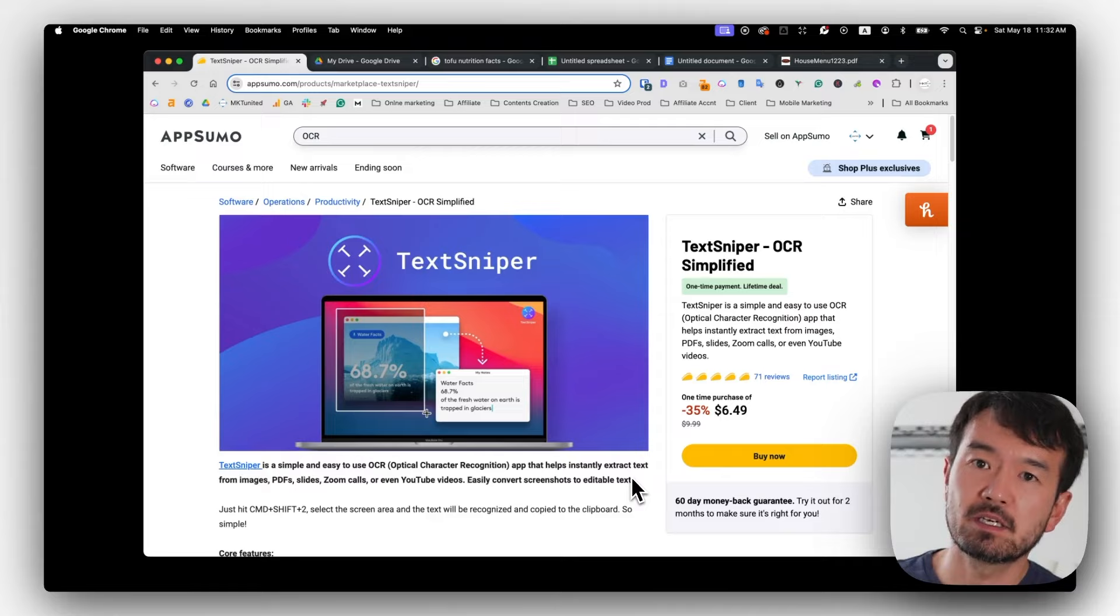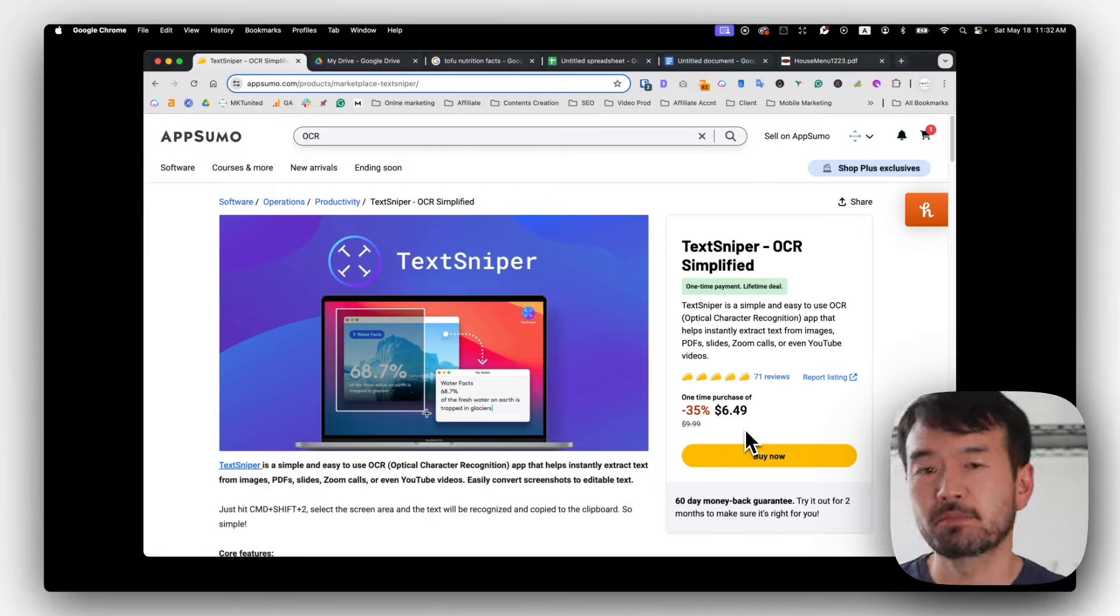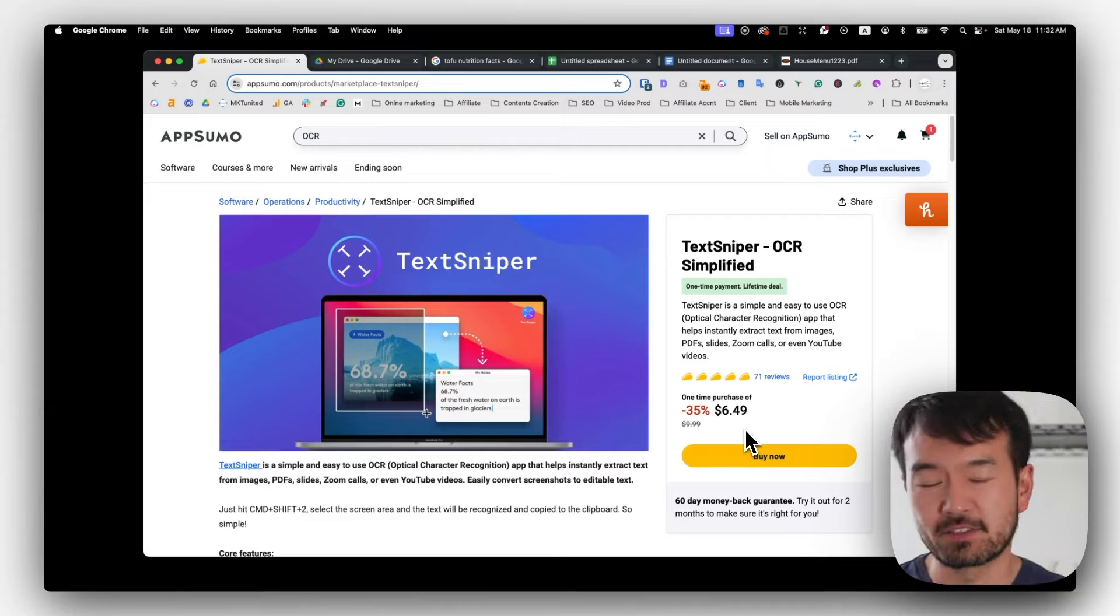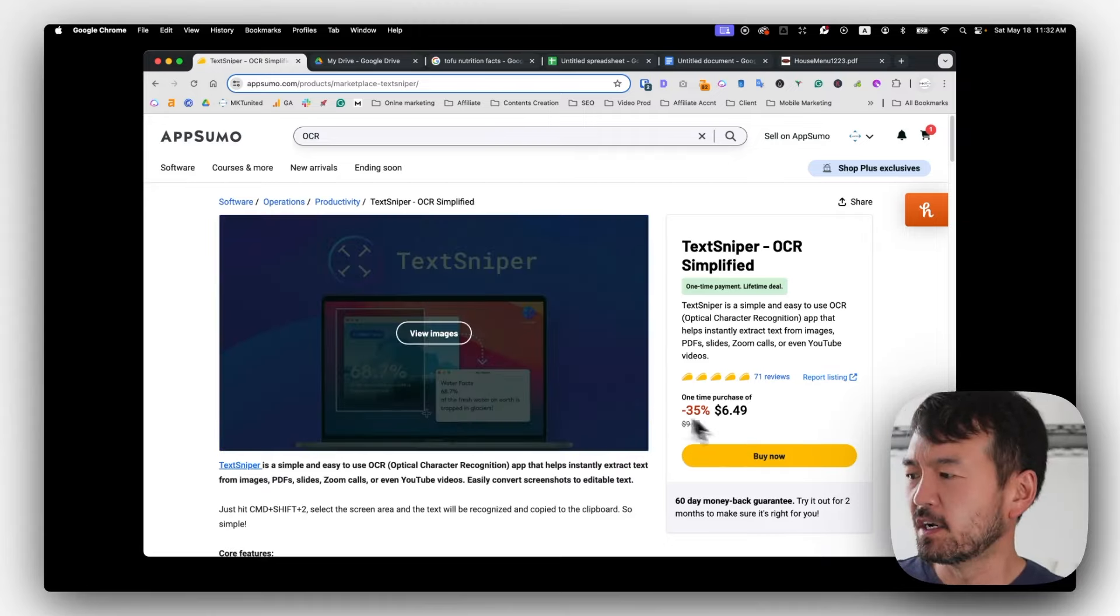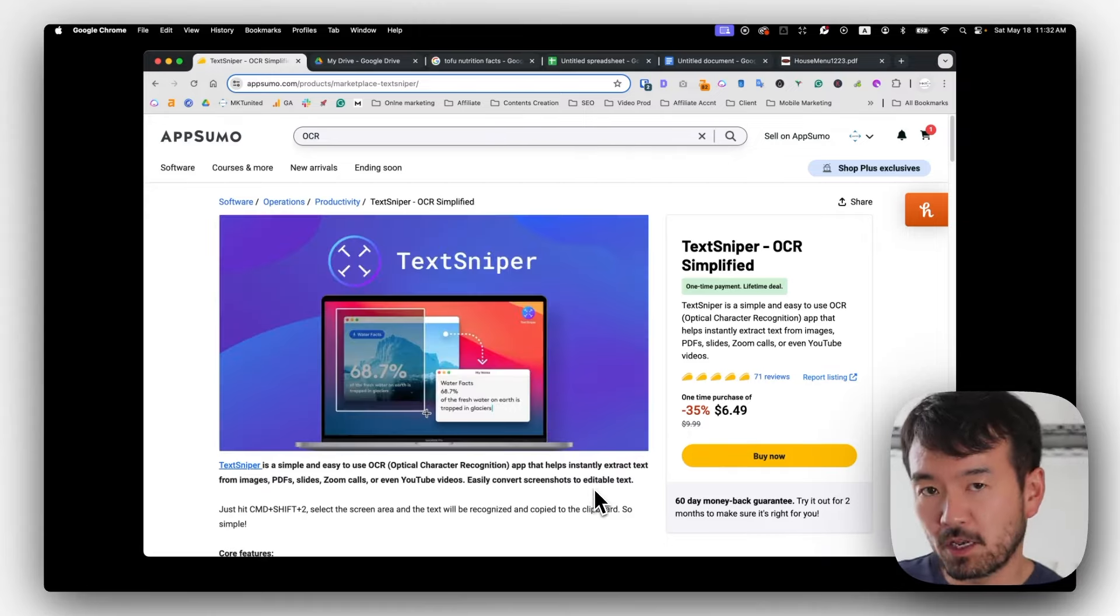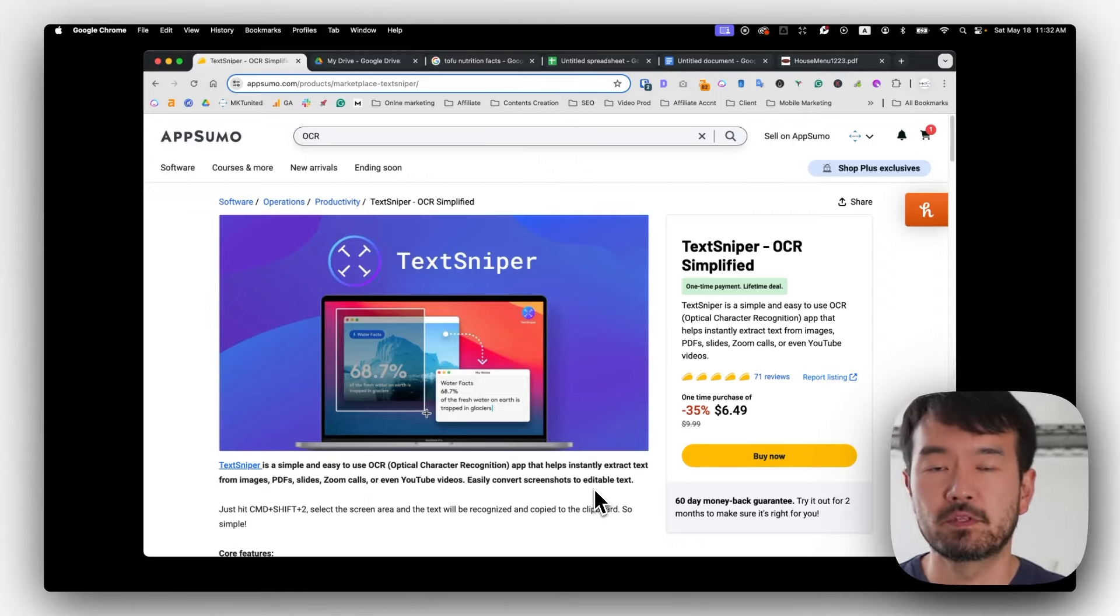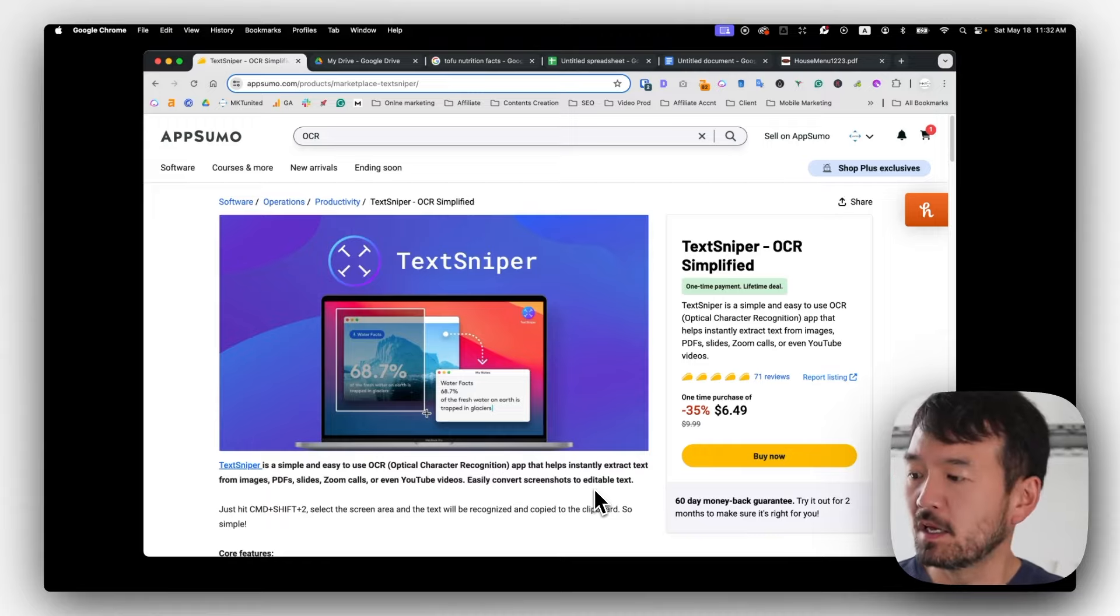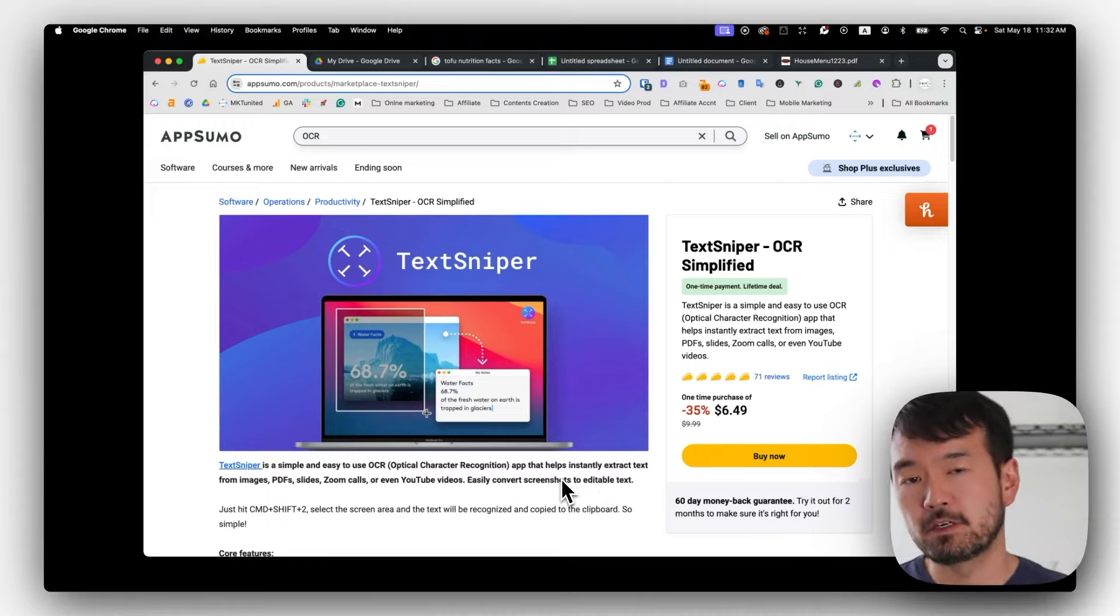Currently, it's on special on AppSumo for just $6.50, and it's a one time deal. So you can just buy and use it forever. And currently only for Macintosh, but I heard they're planning to develop one for Windows. So I don't know when, but this is very simple but very useful.